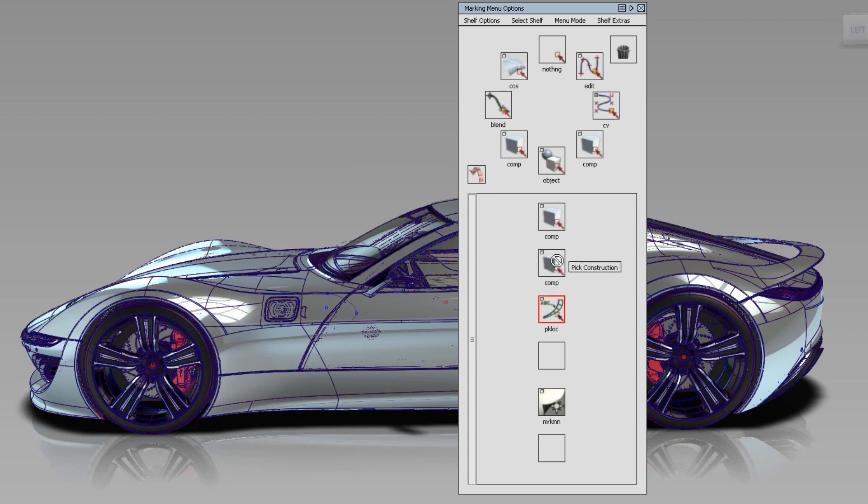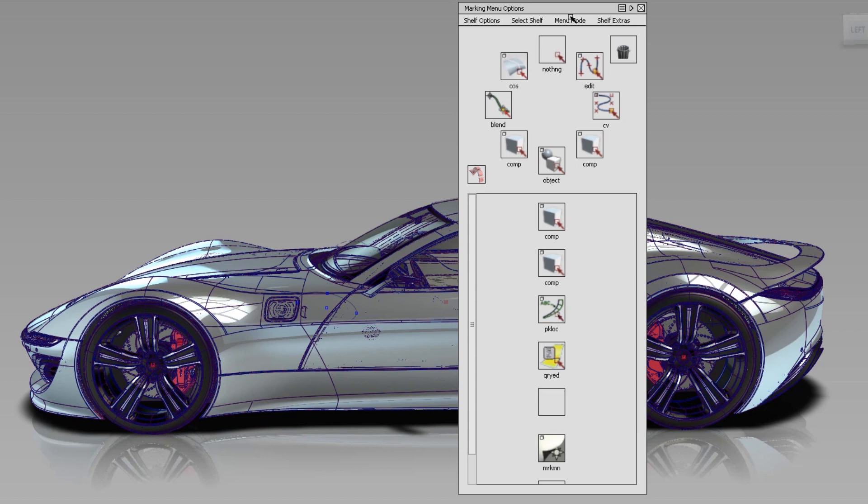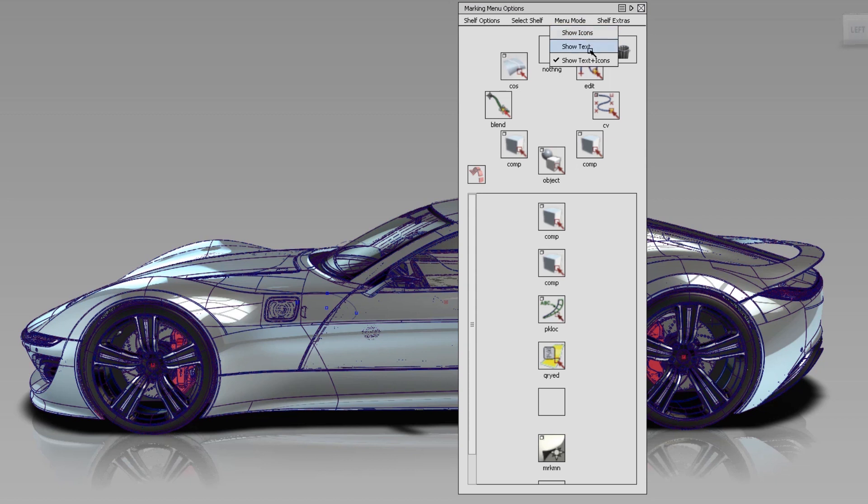Here you can drag and drop and rearrange icons, like you're used to doing in Alias. In the Menu Mode, you can also choose between different, additional Marking Menu styles.